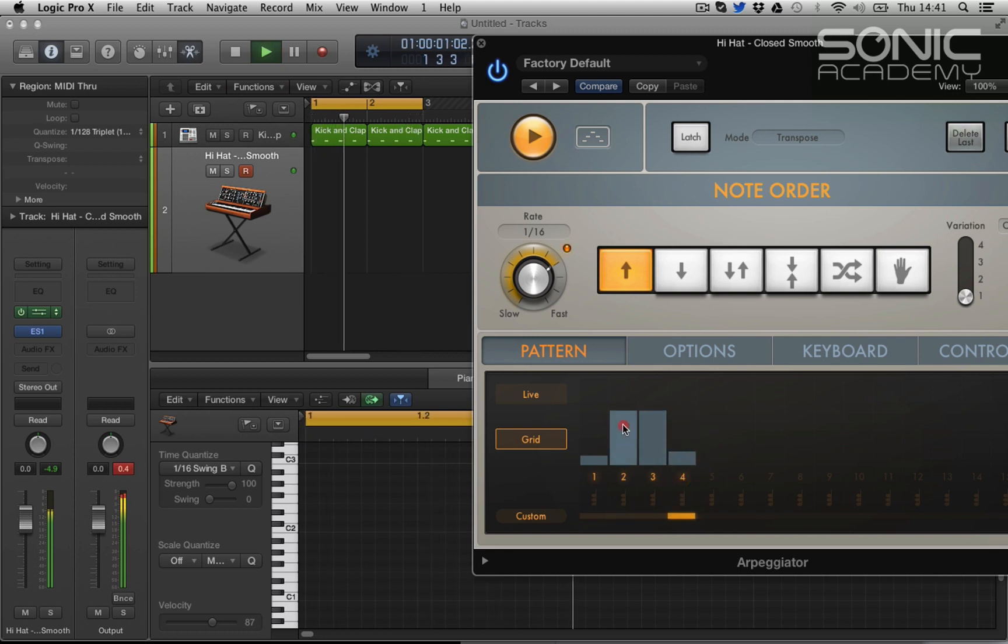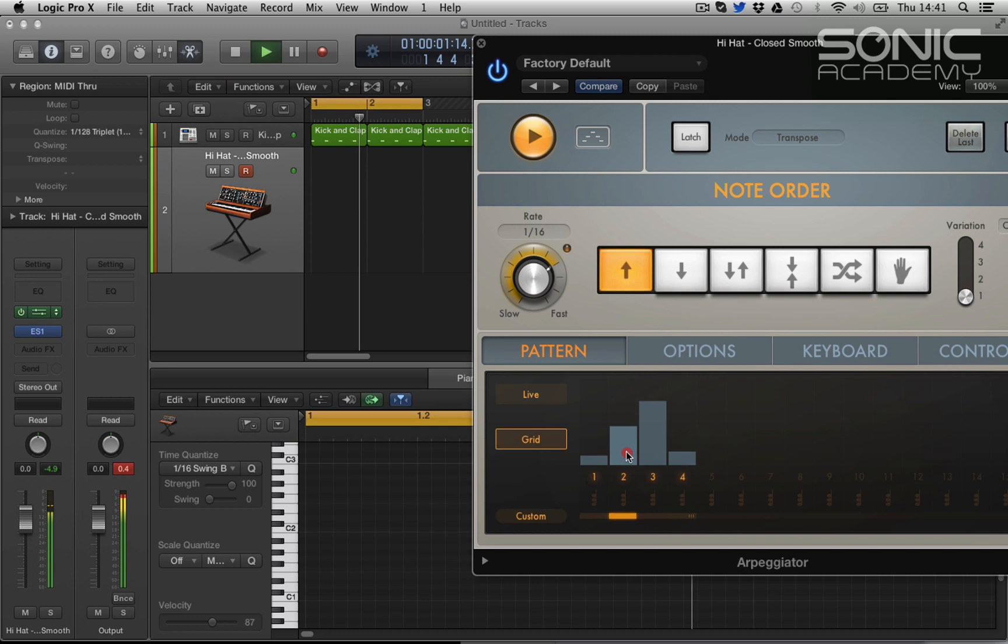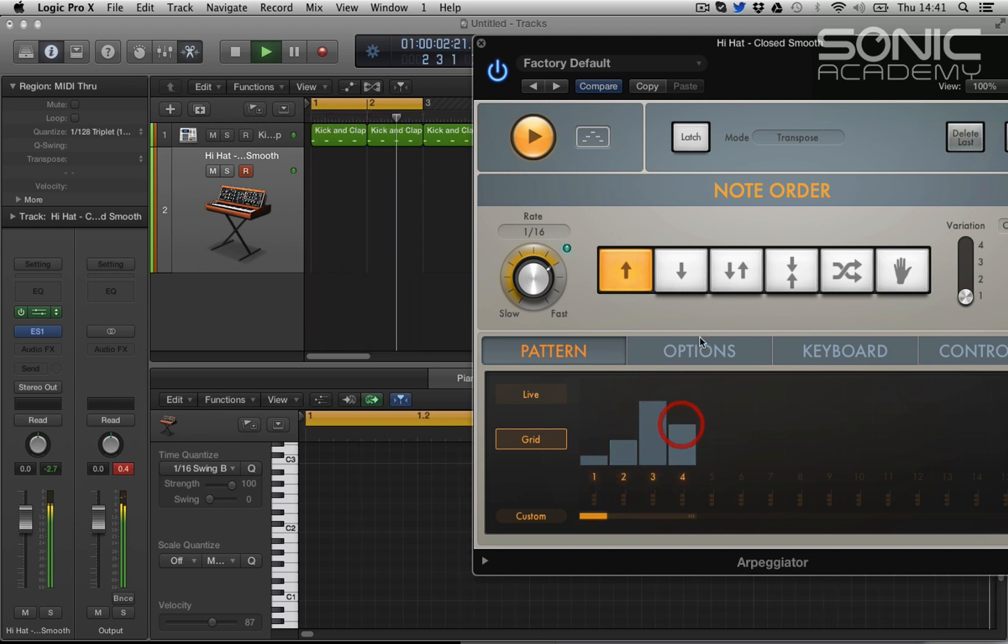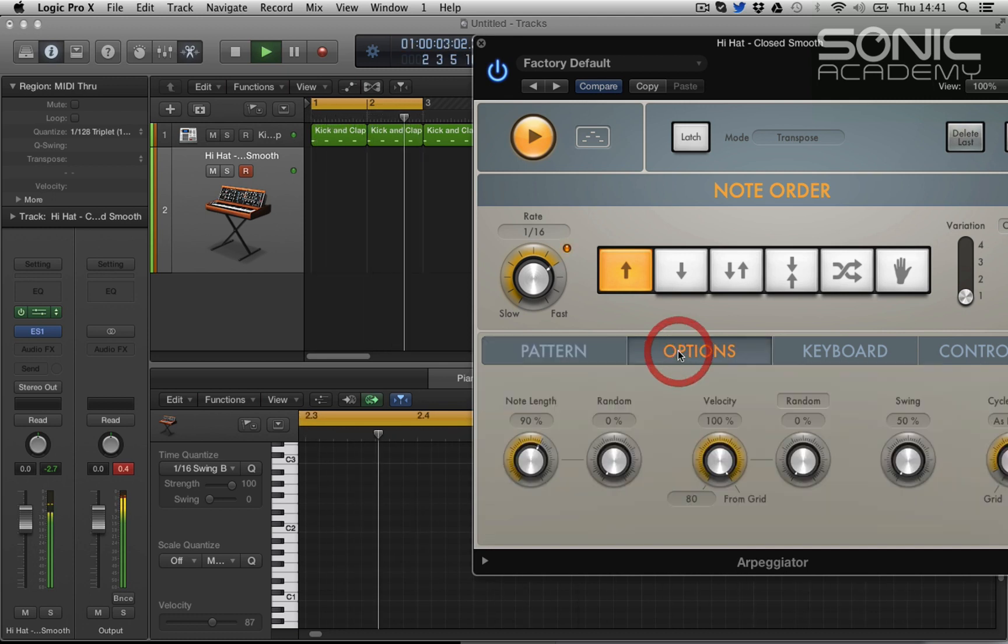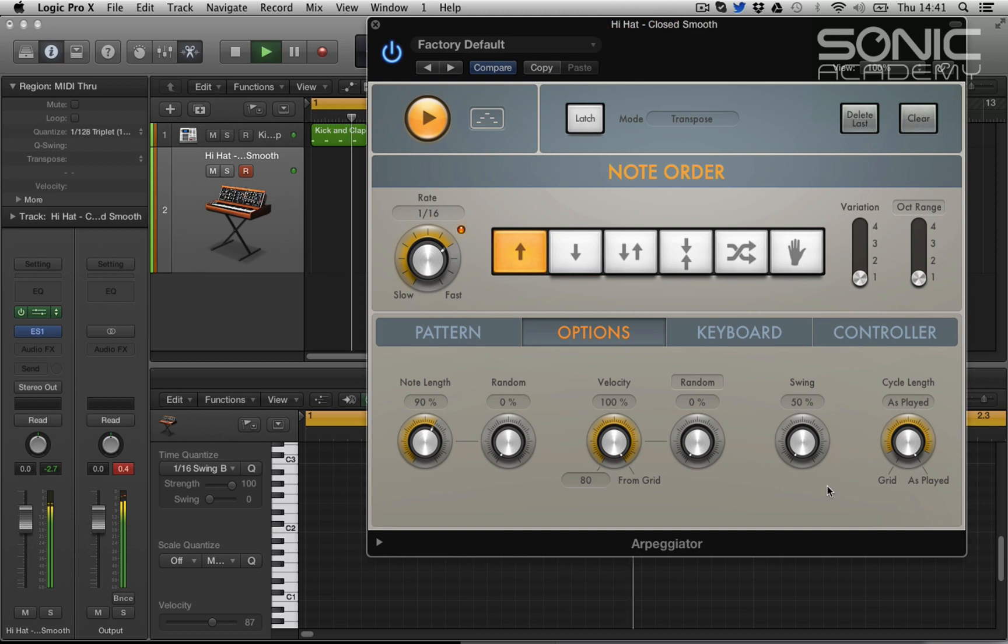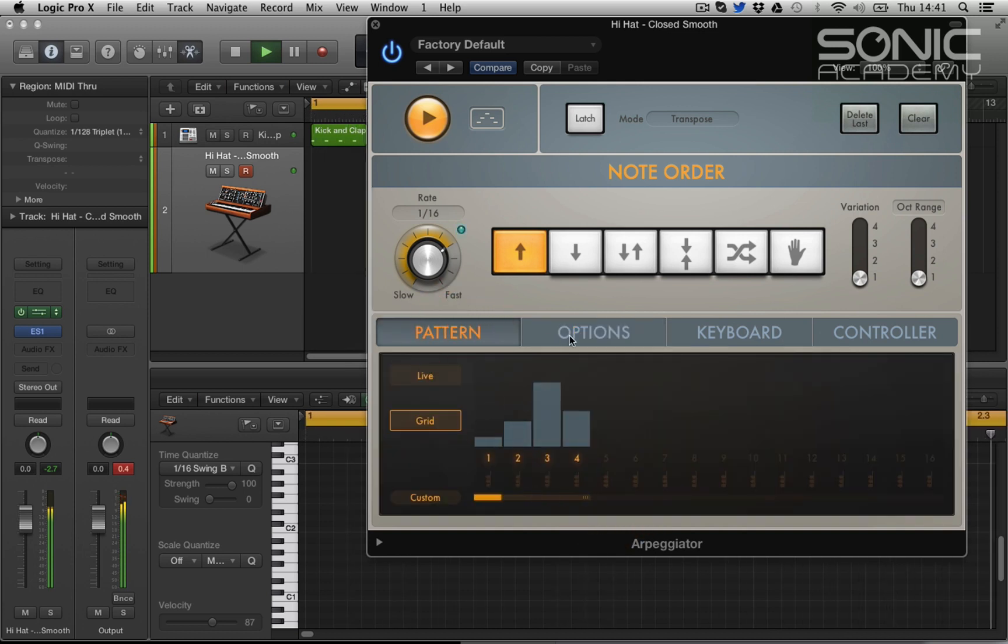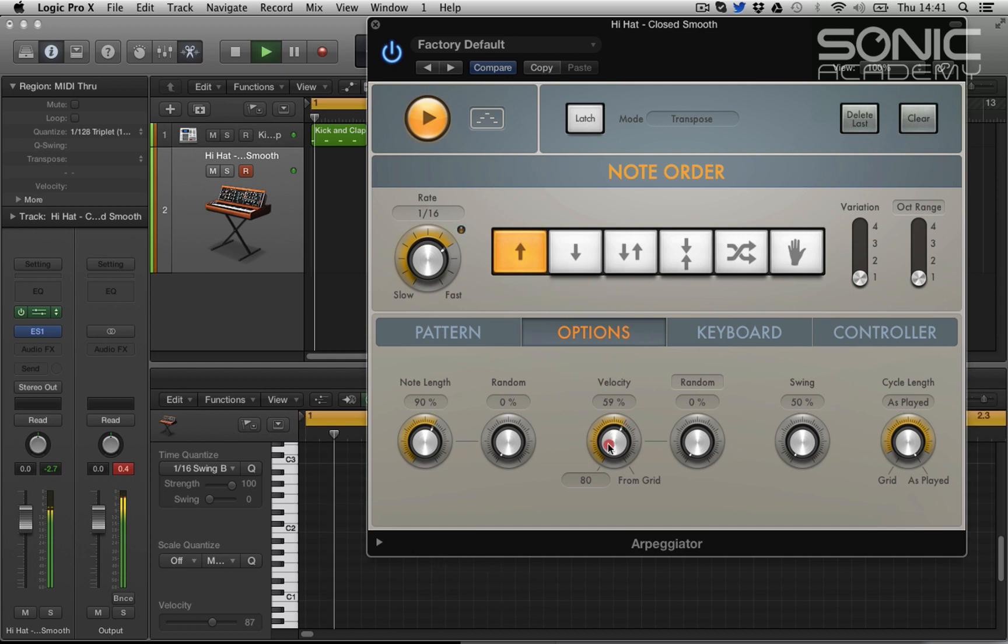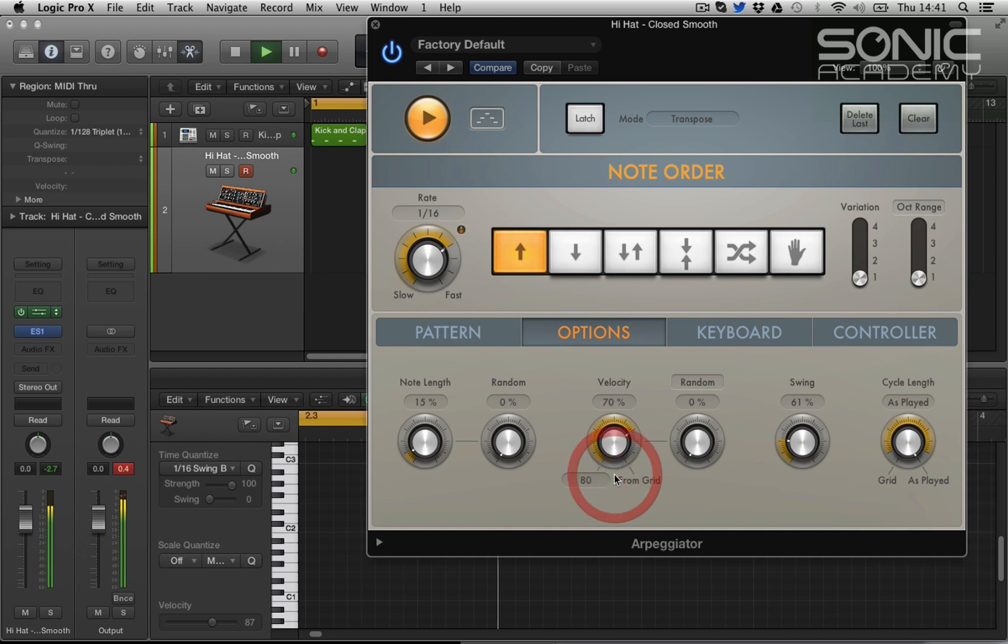We can turn that down and start to play about with the different velocities. Then we can go to options, and we can start to mess with the swing. We can compress the velocity between the low velocity here and the high one, so we can just change the velocity grid, or we can shorten the note lengths, add a bit of swing. So very quickly we can really edit.